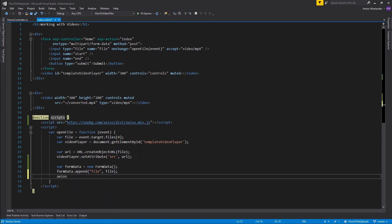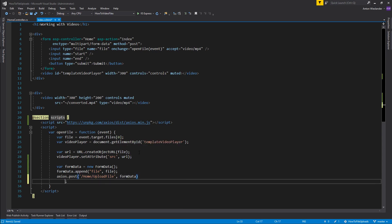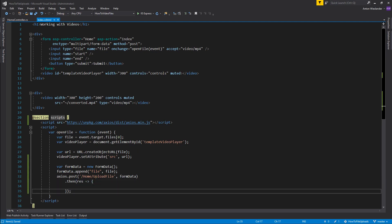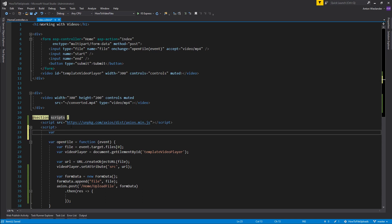And then all I want to do is I want to take Axios and I want to post to home slash upload file. I'll post this form data. Simple enough. I'm then going to take the result and I will create a global variable. I'll call it upload complete and I'll say false here.